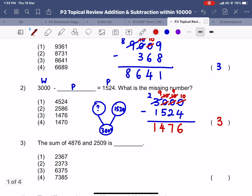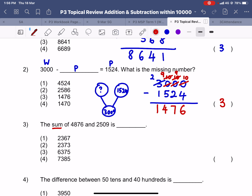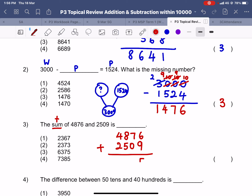If you think I'm going too fast you can pause the video to do the subtraction carefully. Now question number 3 — the sum — so we look at the sum, we are looking at addition. We are going to take the sum of these two numbers, and there's some regrouping to do as well. So 9 plus 6 is 15, we have a 1 here; 1 plus 7 is 8, 8 plus 5 is 13; 1 plus 4 is 5, 5 plus 2 is 7. So the answer is 7385.